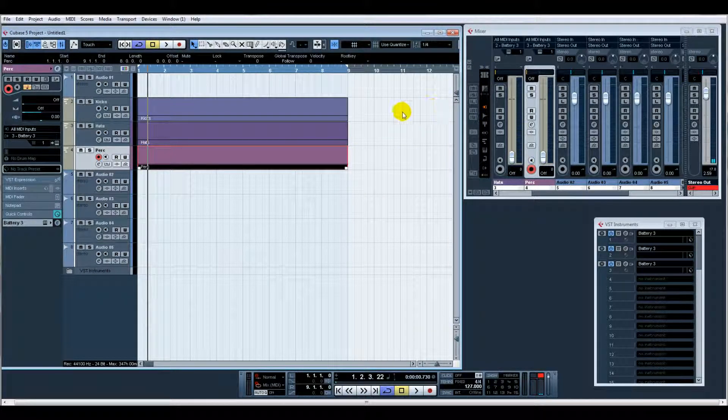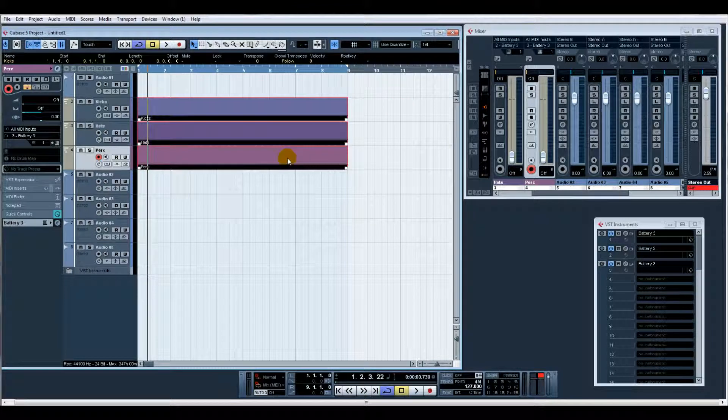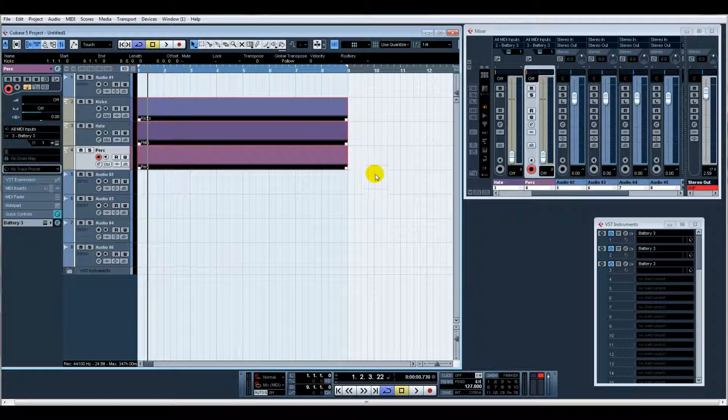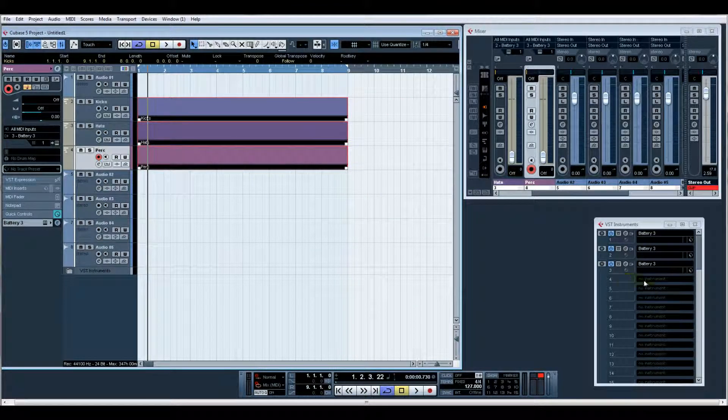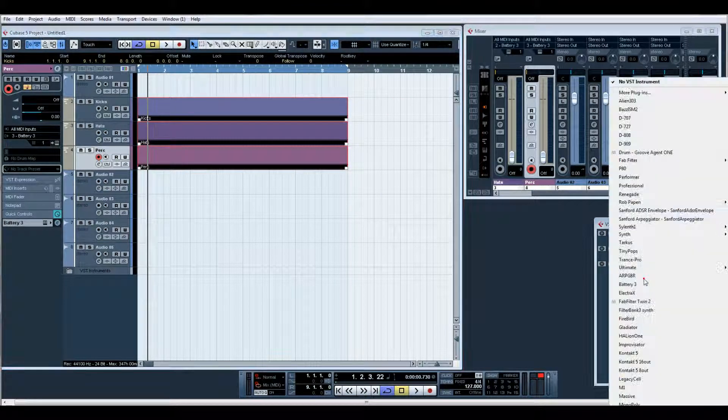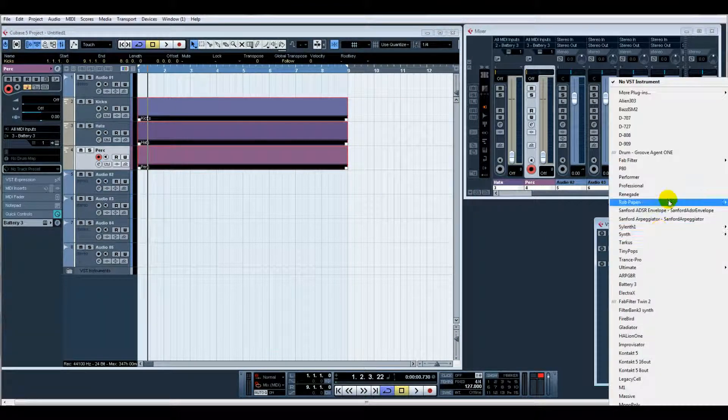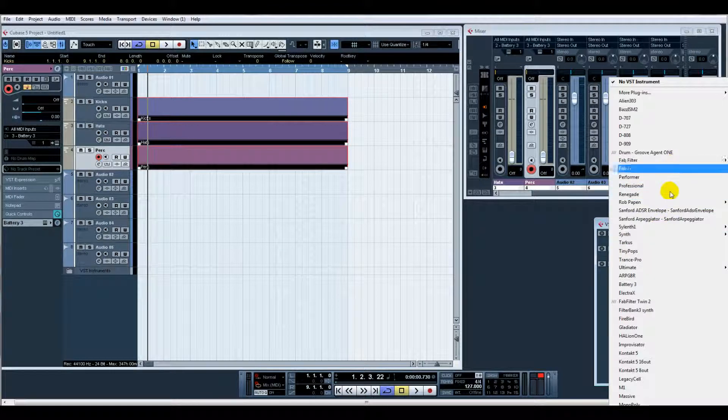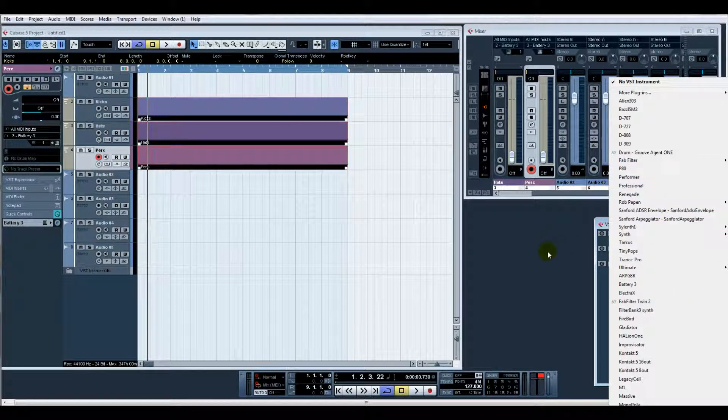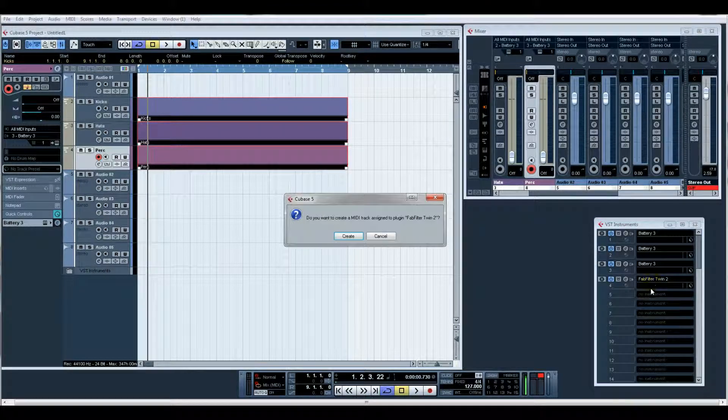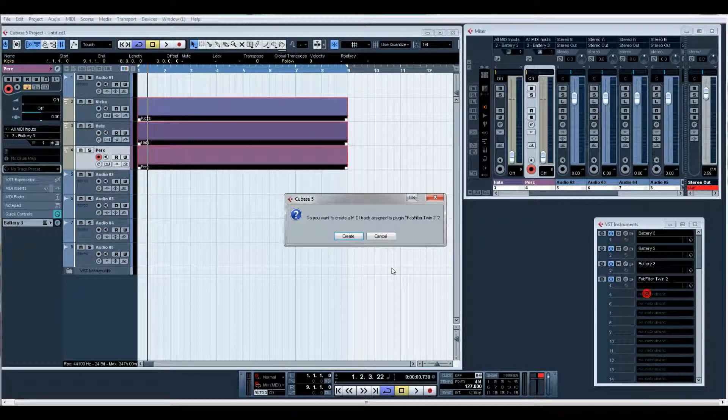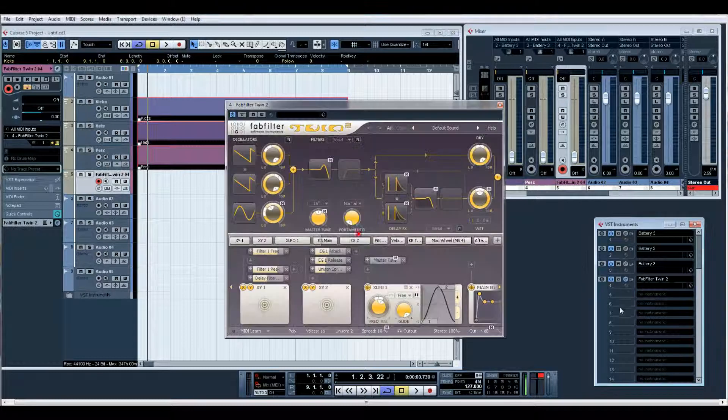So as you can see, instantly loads of things to get started with. I may also put a couple of VST instruments in there, you know - FabFilter, Create.